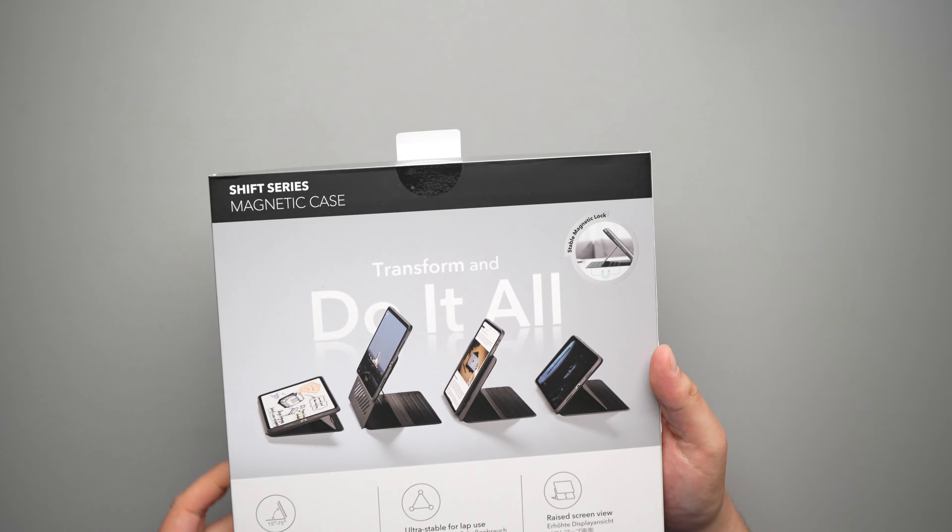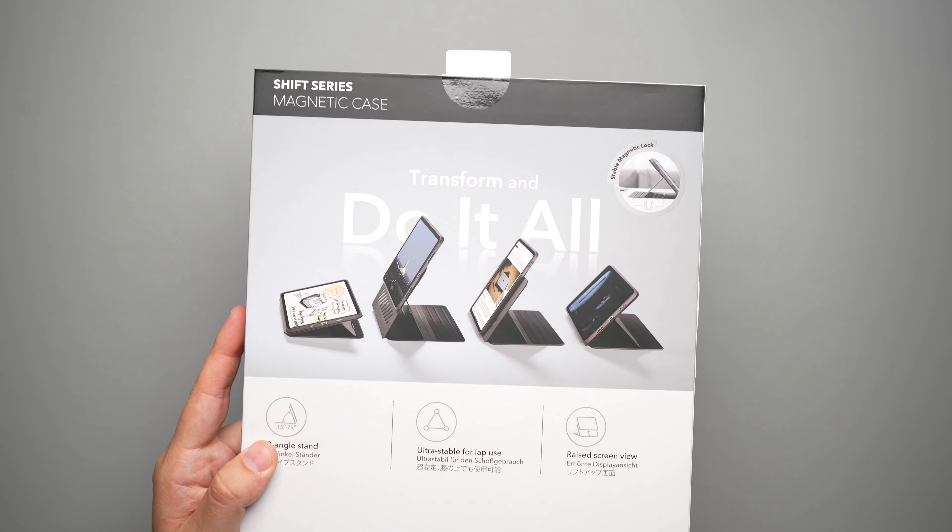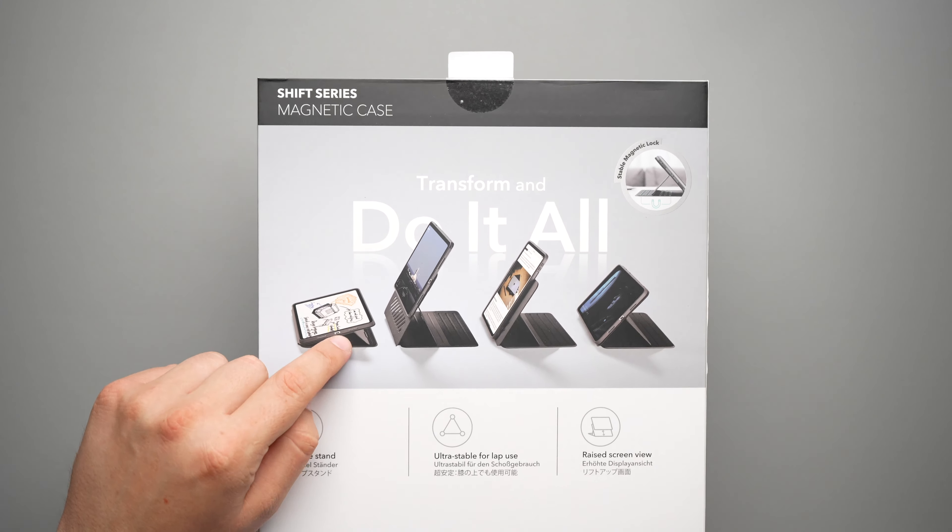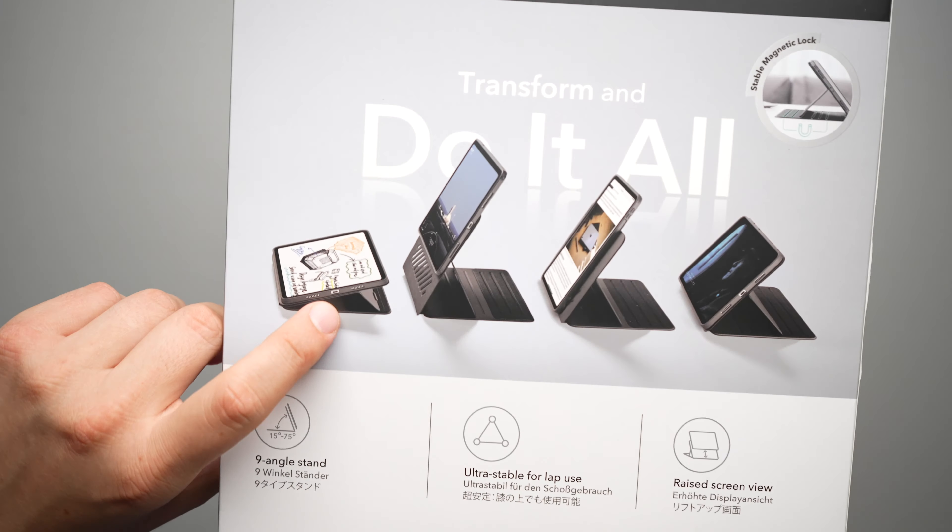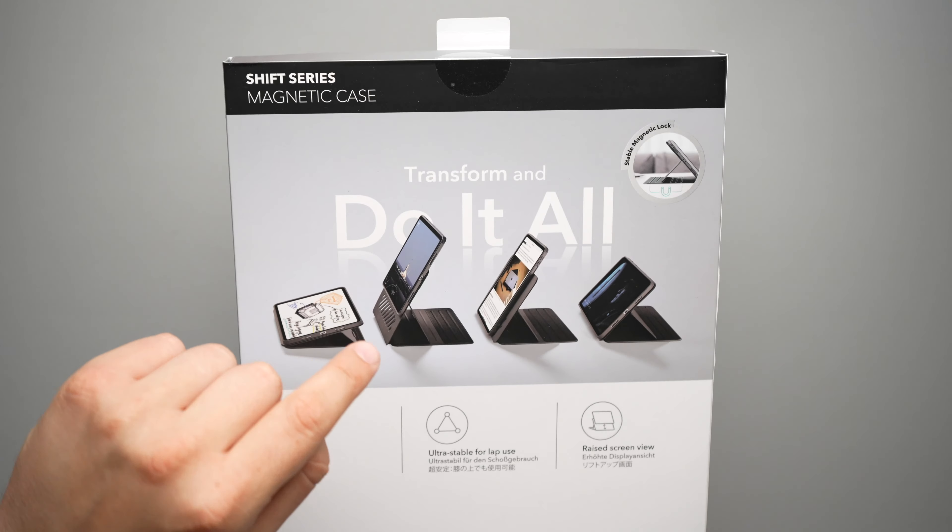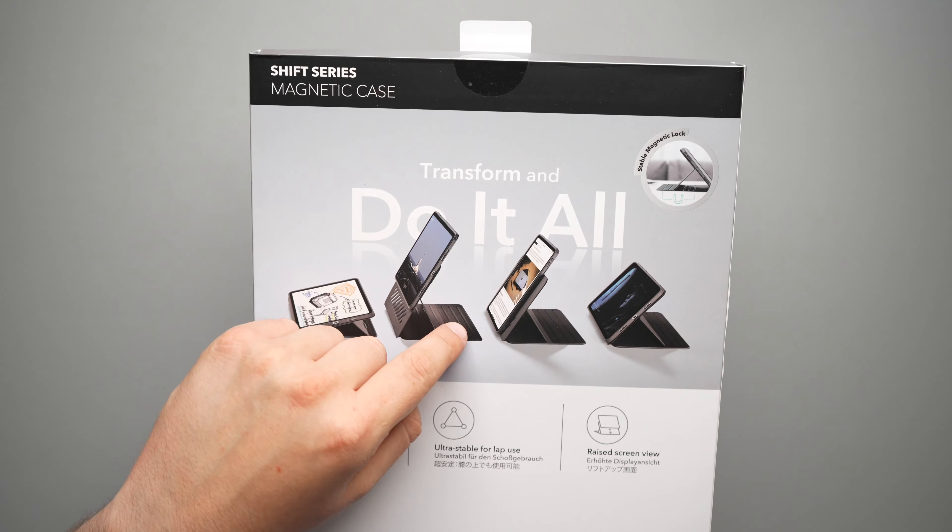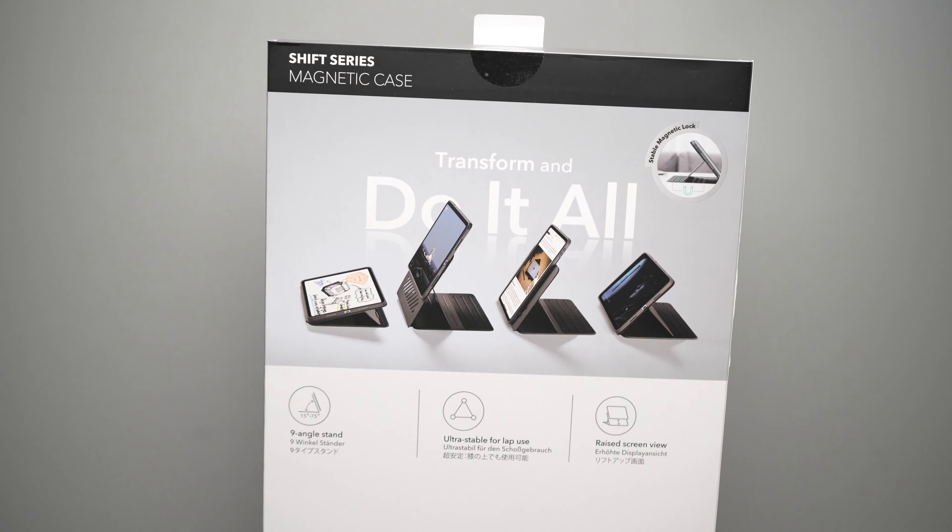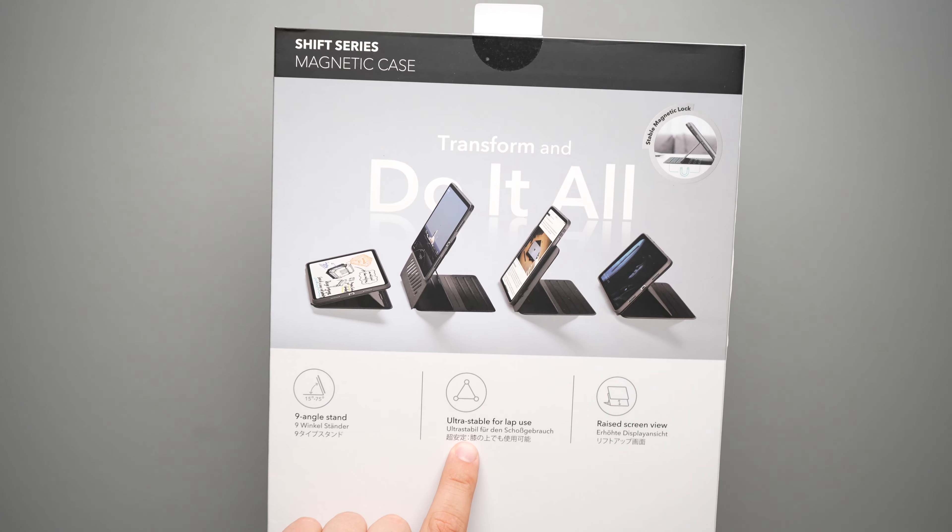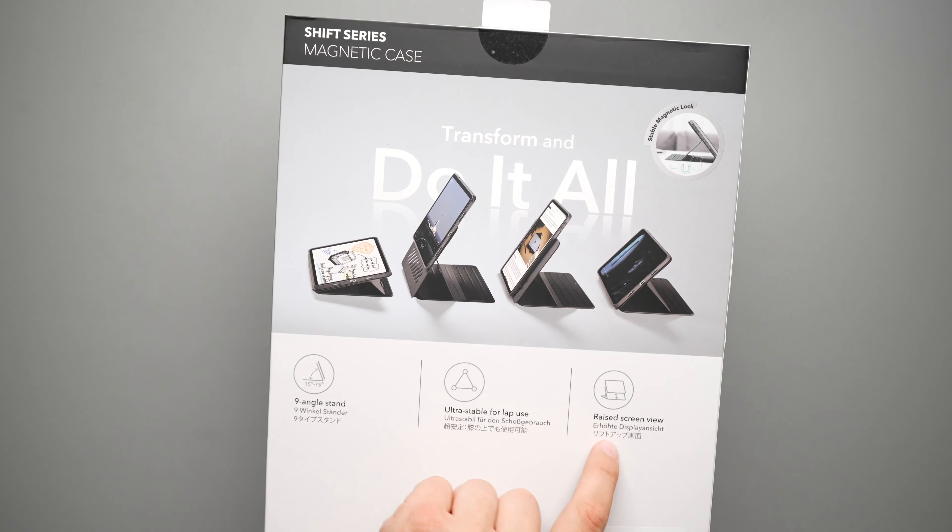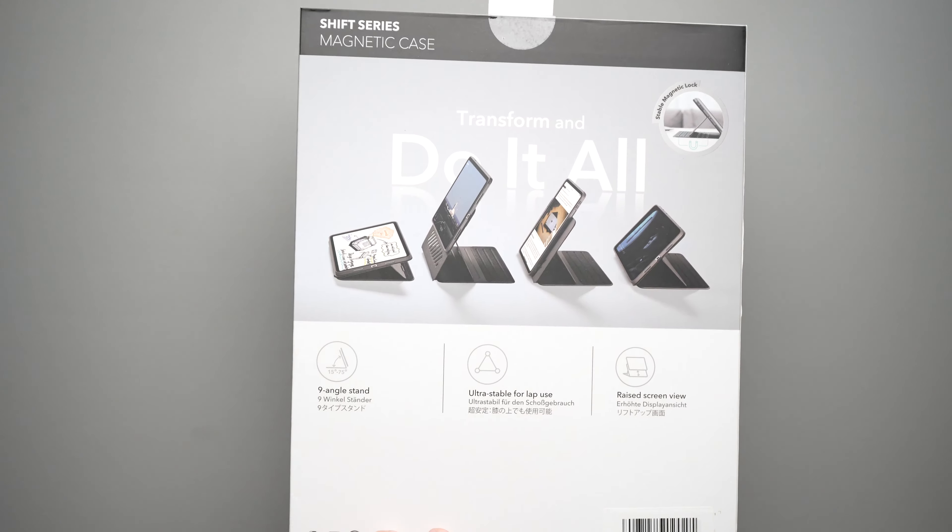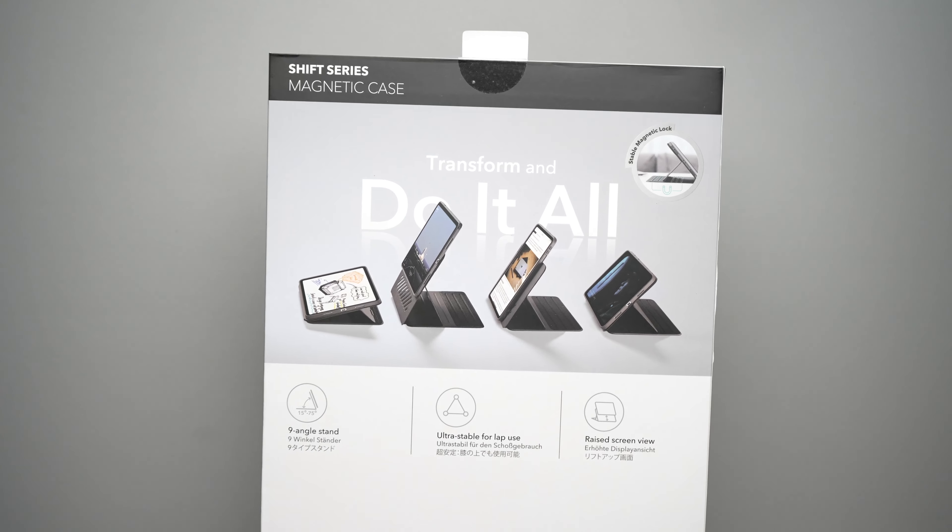Let's take a look at the back. So here you do have a little bit of a diagram, which you can do. You can lay it down like this with the little smaller kickstand, the larger kickstand, you can use it in portrait mode and in the regular folio mode. Now ultra stable for lap use and raised screen view. I have used this on my lap before, and that is true. It is very stable.